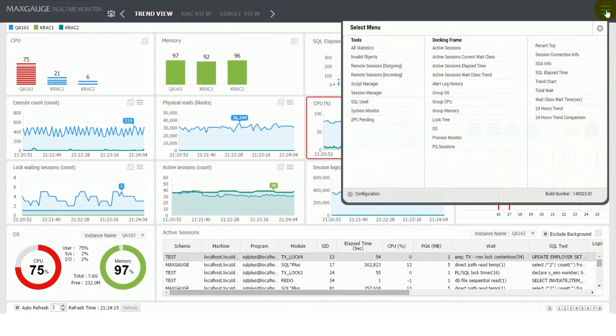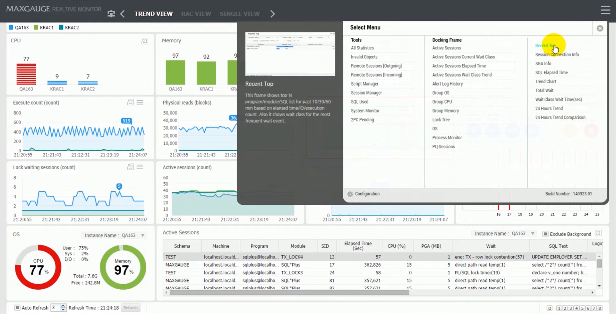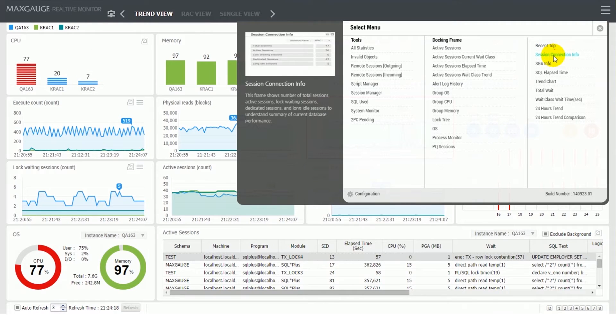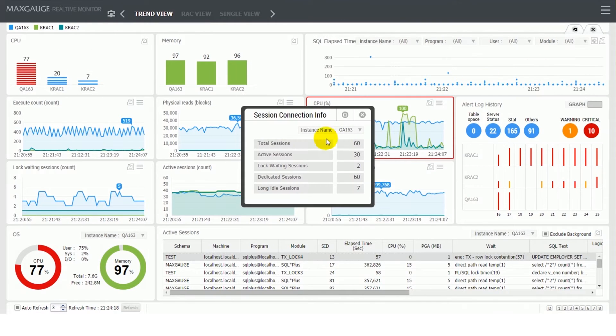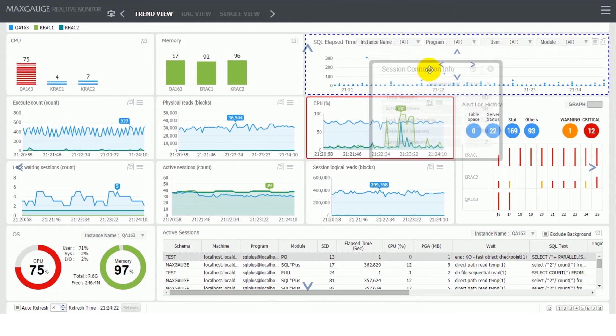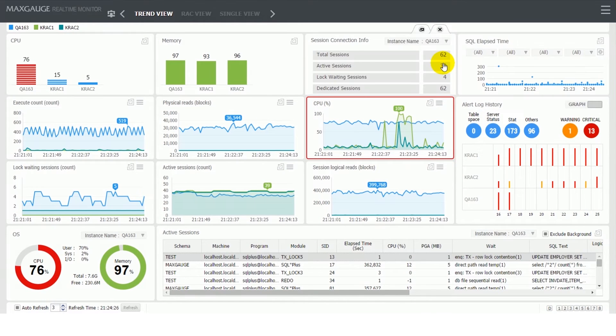When you click the menu icon in the upper right corner, the Select menu will appear. The Select menu displays a list of tools and frames, and you can also get a brief explanation for each item by putting the mouse over it.